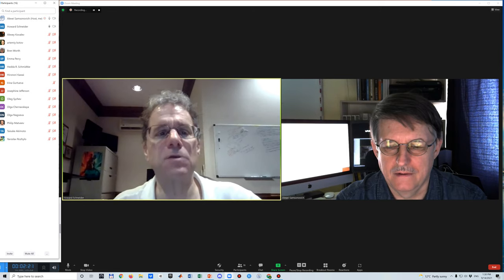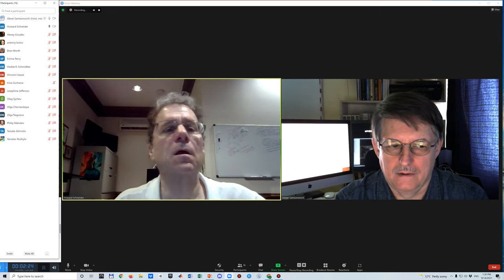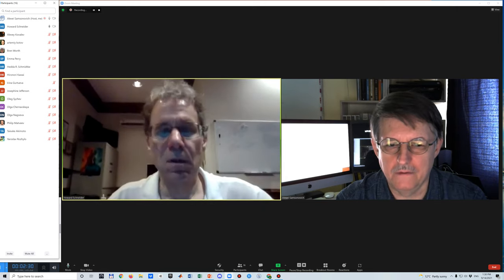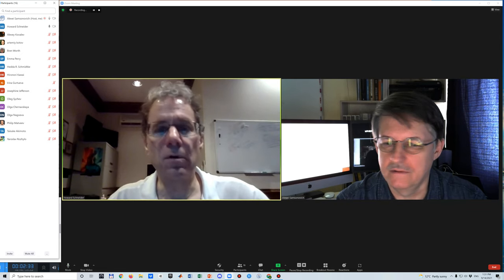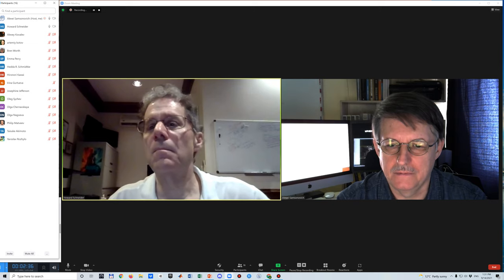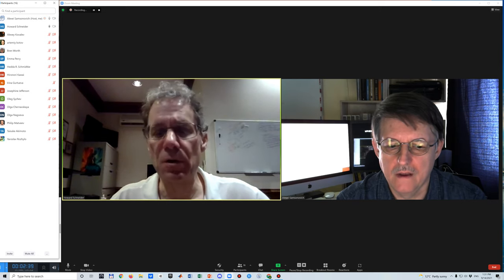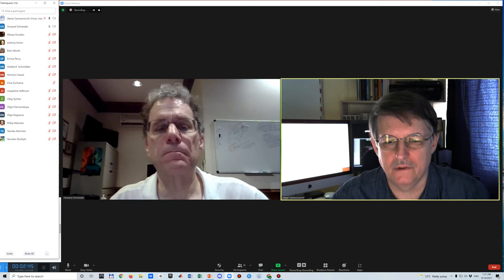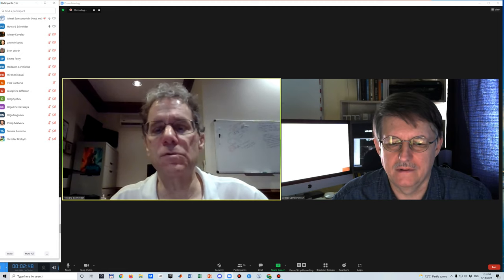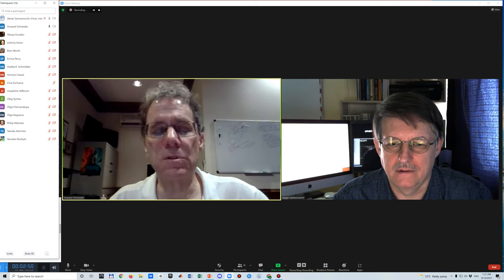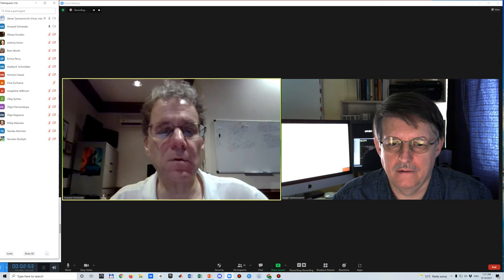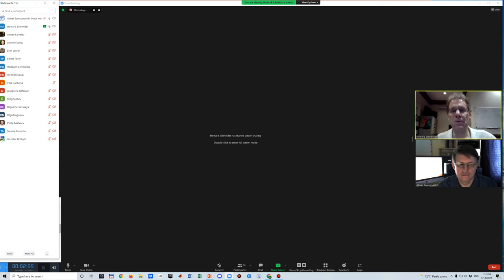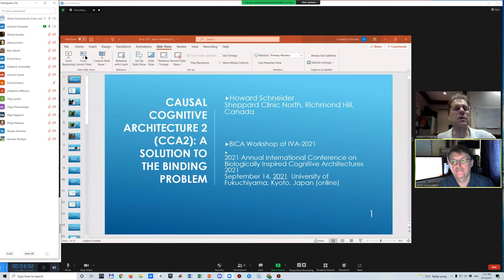Howard begins the presentation but the screen is not visible to attendees. He is guided to use the green screen-share button in Zoom controls. He asks whether he can switch between Python screens, and is told he can share the entire screen. He proceeds.